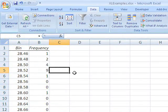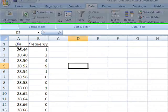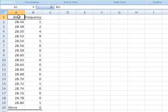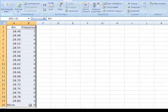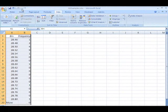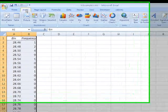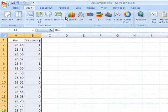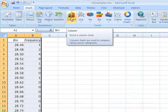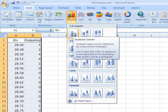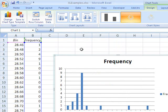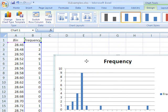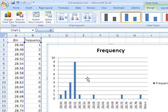Now, histograms are much easier to understand graphically. So what I'm going to do here is I'm going to select these two columns, go to Insert, and we're going to make a chart. We're going to make a column chart, a 2D column chart, the first choice. And here is our graphical histogram.